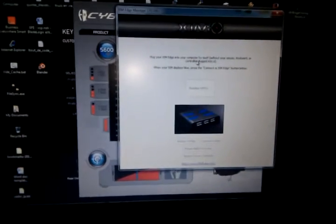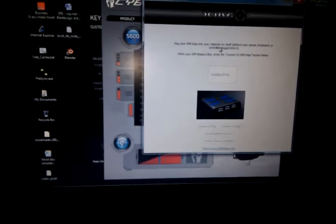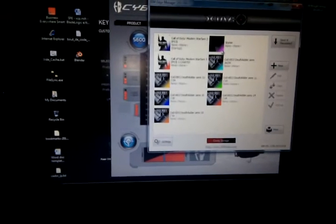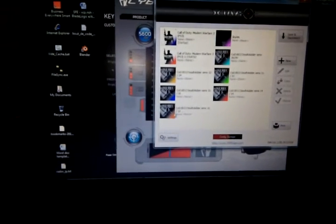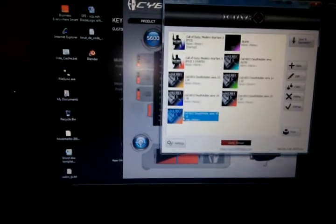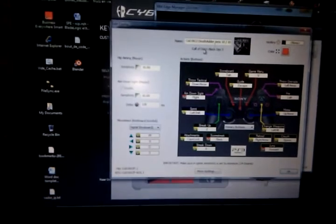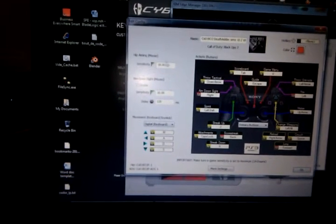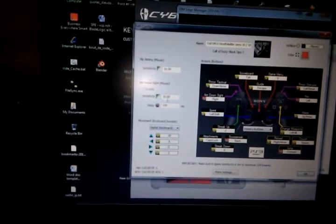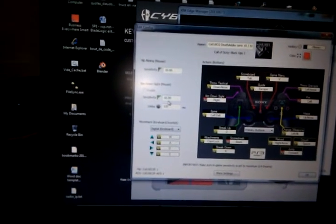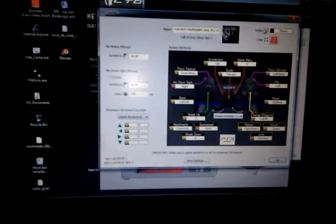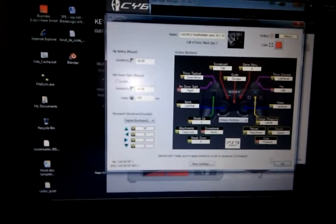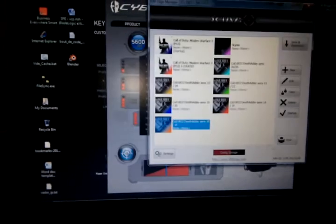So first of all, let's check the configuration. We get into the XIM Edge Manager and I created the Black Ops 2 configuration, simple one, with a sensitivity of 10 and ADS 10 to 10 which we won't use anyway, so it's an orange color.